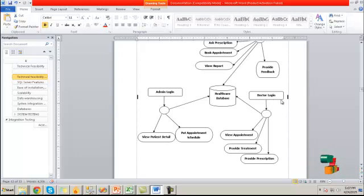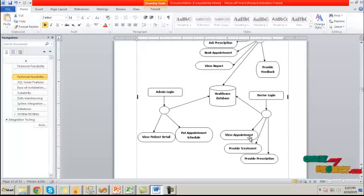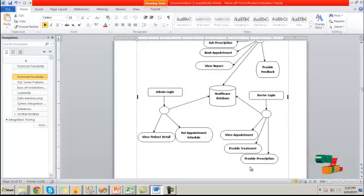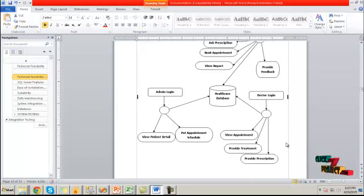At the doctor login process, the doctor will log into their account and view the appointment details, provide the treatment for the requested patient and provide prescription information.